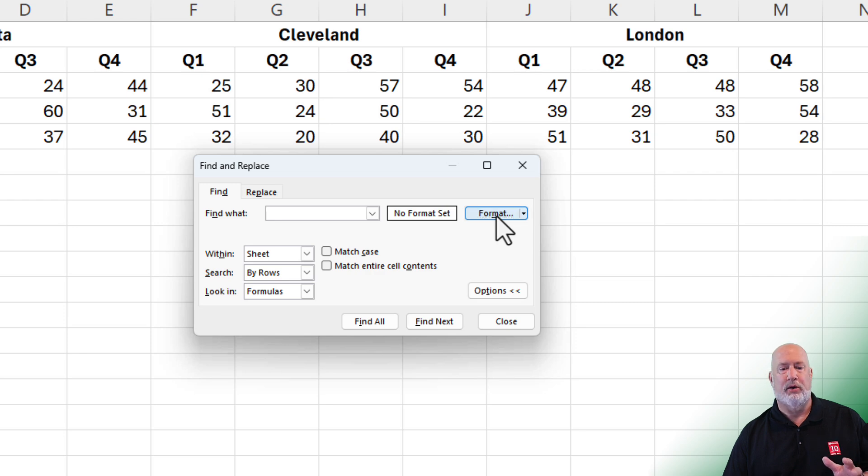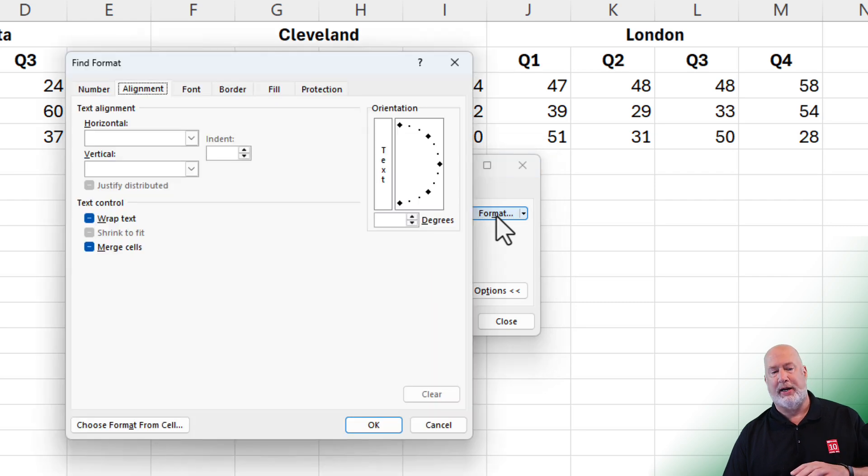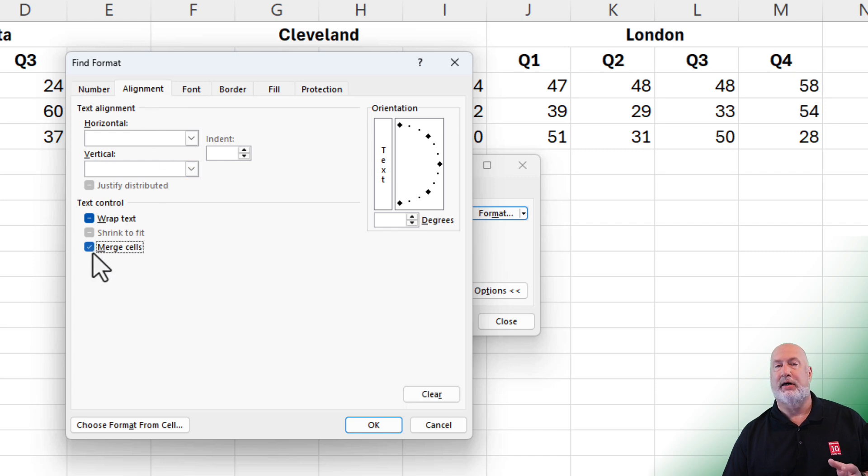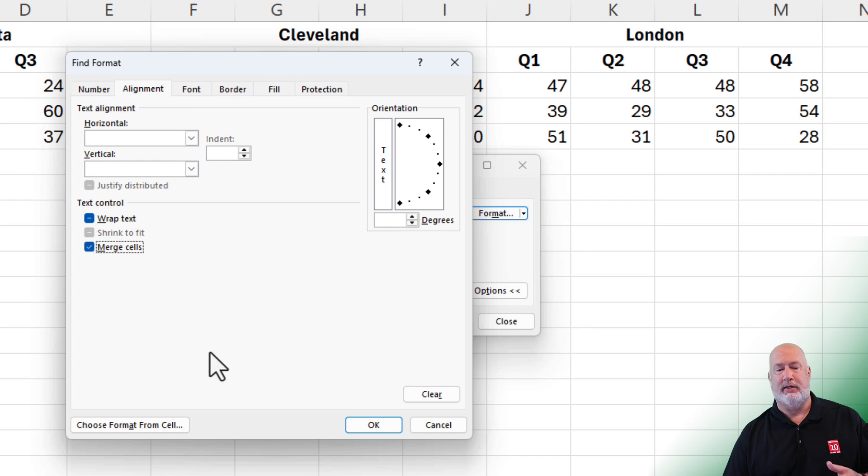It took me right to the alignment tab. Here is merge cells. I've clicked it. It now has a check mark in it. Click OK.